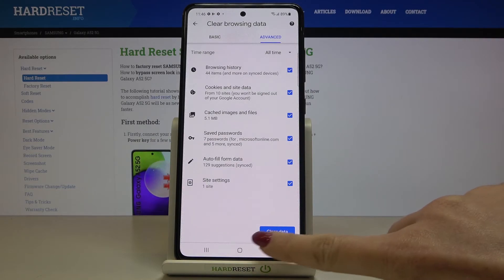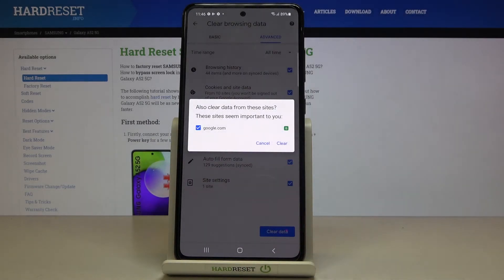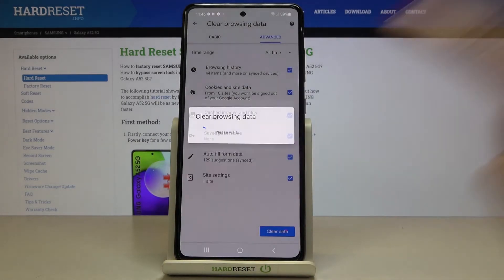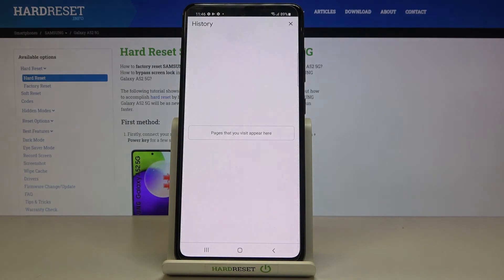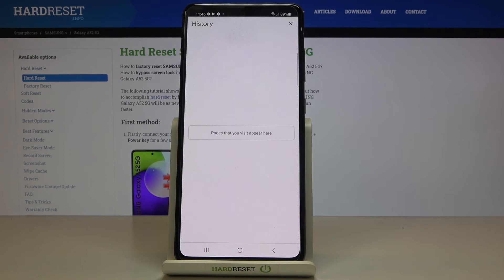I will choose All Time, then click on Clear Data. If you're sure you want to do it, just tap on Clear. That's it — as you can see, everything has been removed. You've just cleared your browsing data.